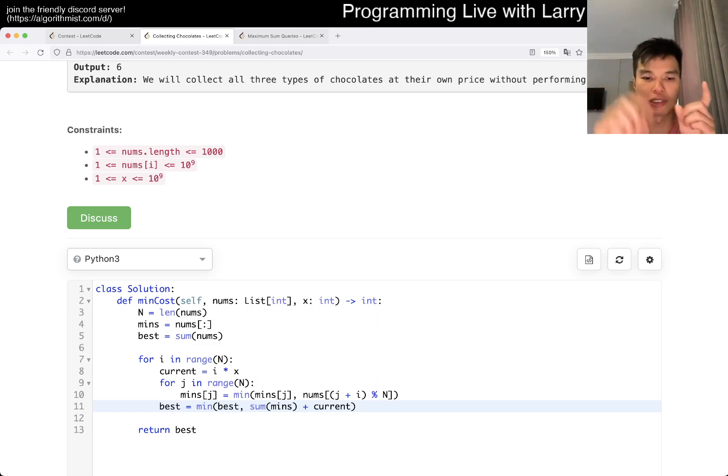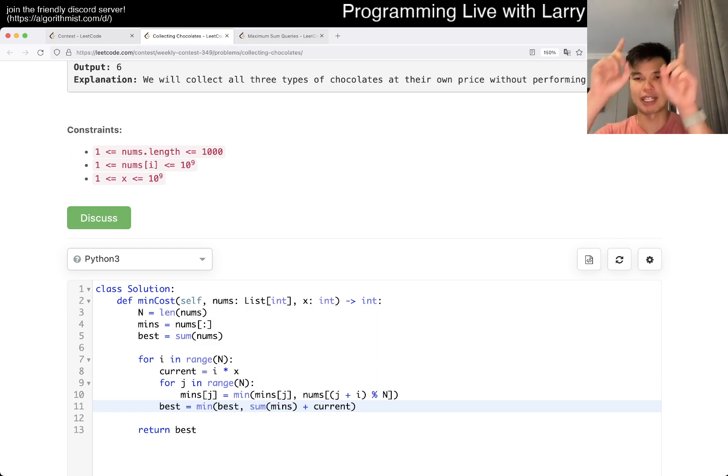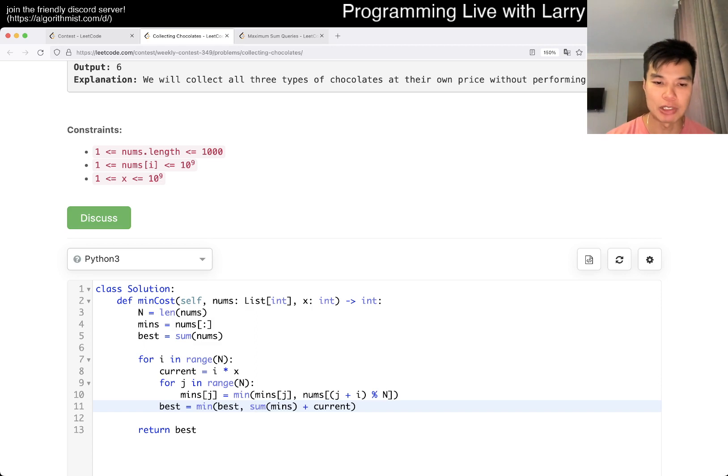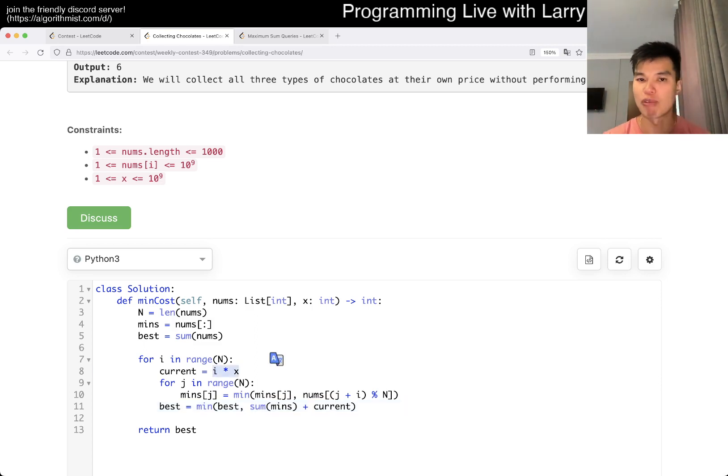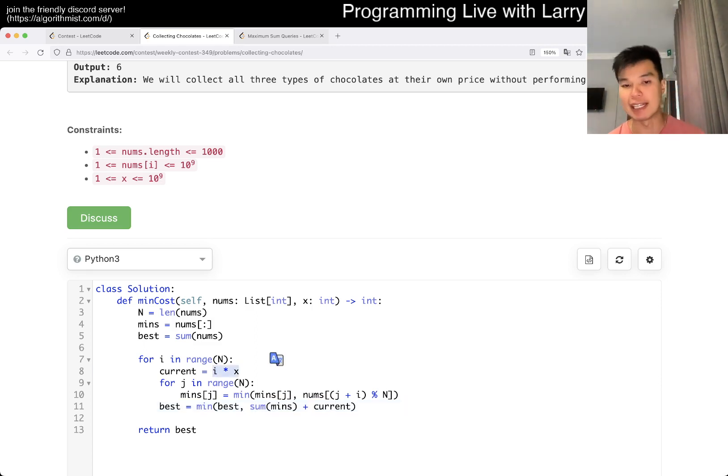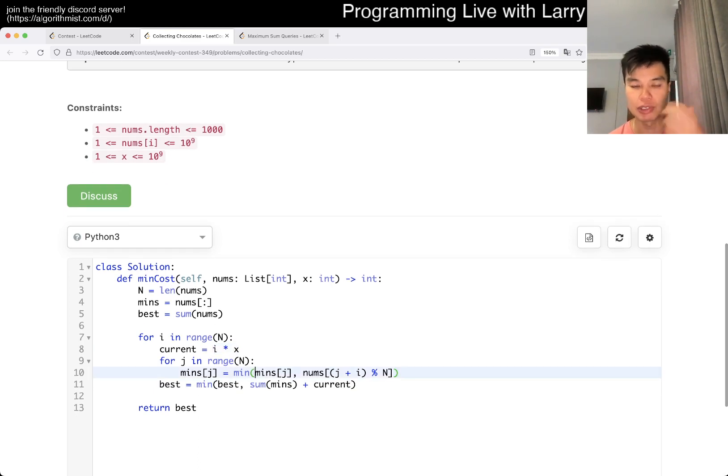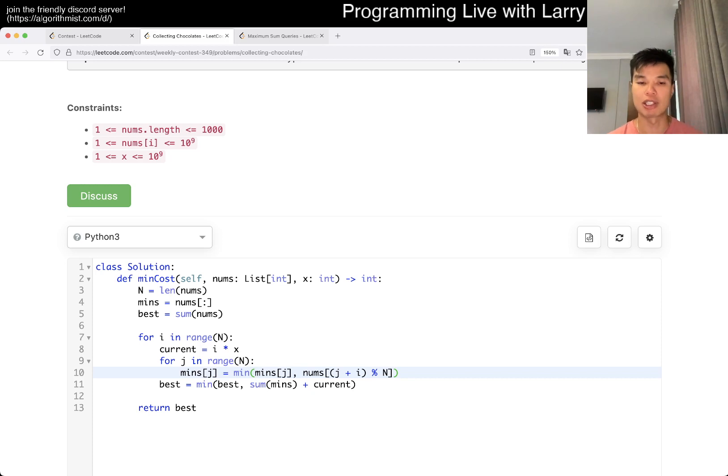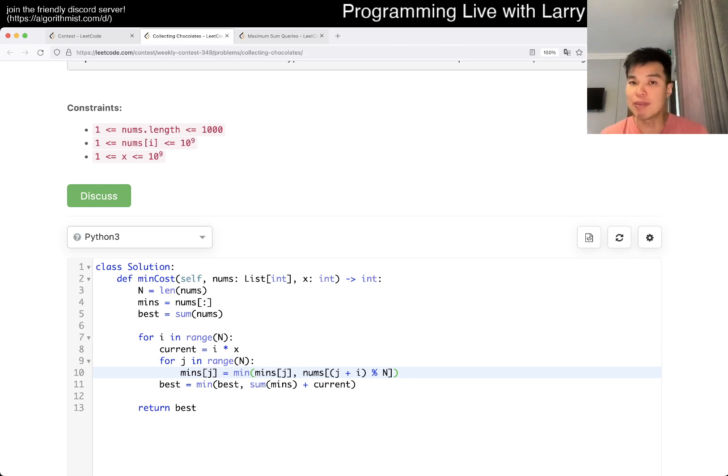So then if you rotate, for example, after zero rotation, this would just be the normal sum. After one rotation, you know, you get the min will update to kind of shifting around. But then the cost is going to be I times X, because that's the cost of that round. And that's basically the idea.